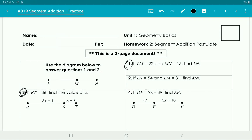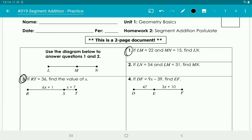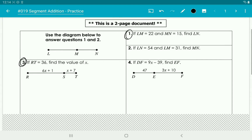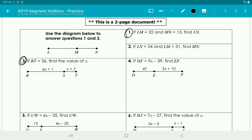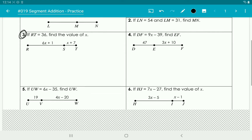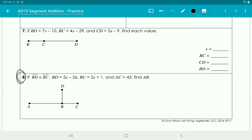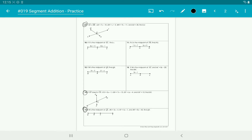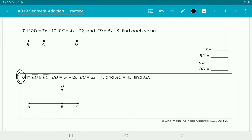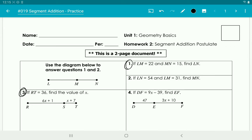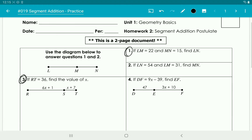I wanted to go over some problems on number 019, the segment addition practice, because a lot of people were asking. I'm going to go over problems number 1, 3, 8, 9, 14, and 15. As a review, the segment addition postulate is just saying that if you have one entire segment and you split it up into two smaller segments,